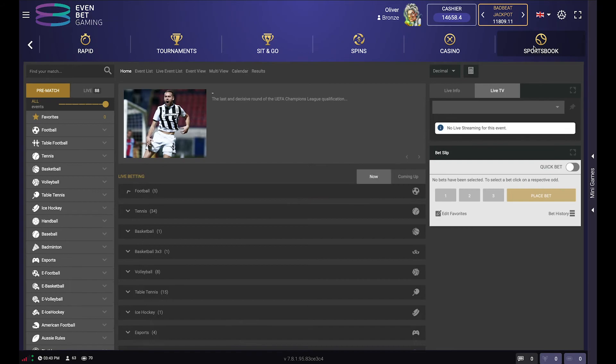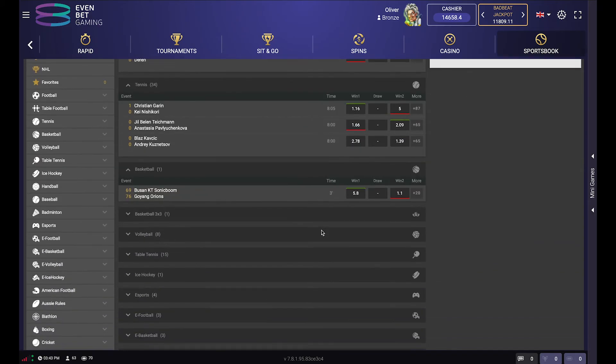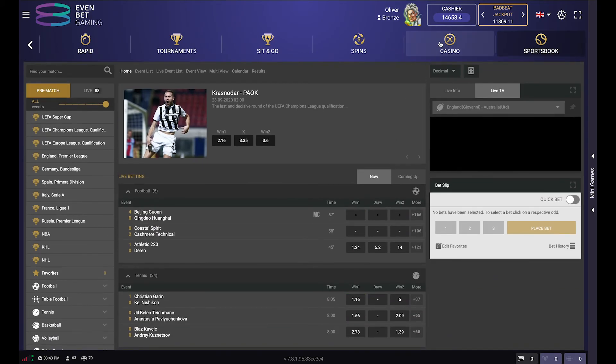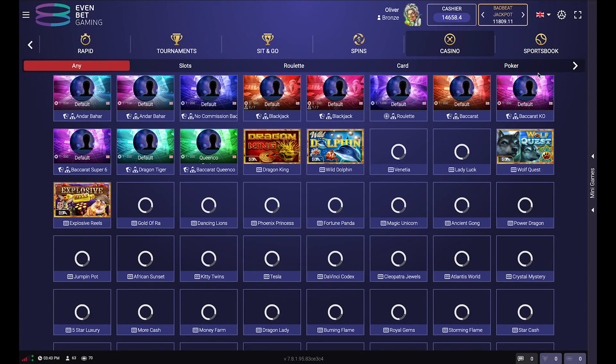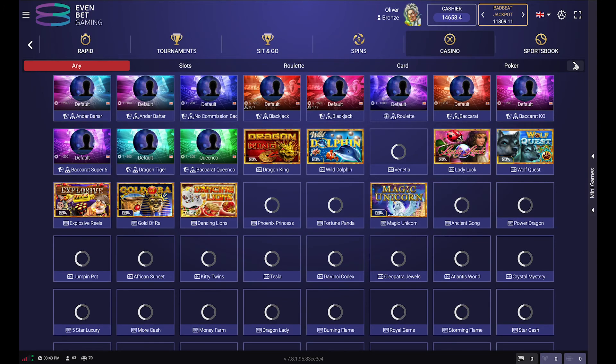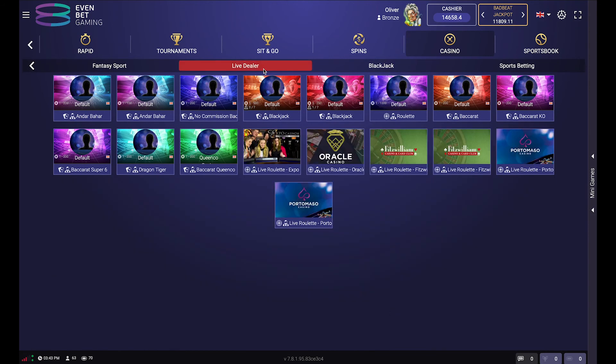If mini-games are not enough, you can switch over to the casino module. Sports betting in full screen mode, slots, classic casino, and live dealer games are available.